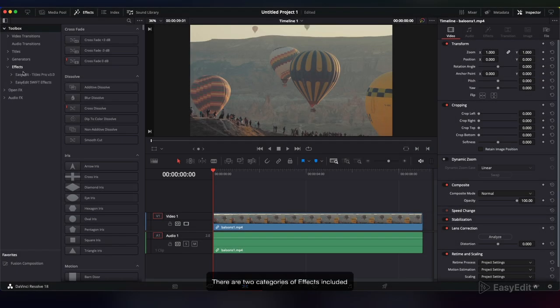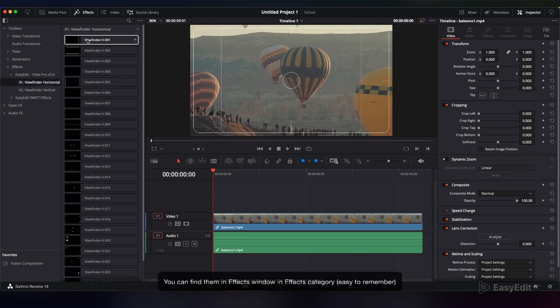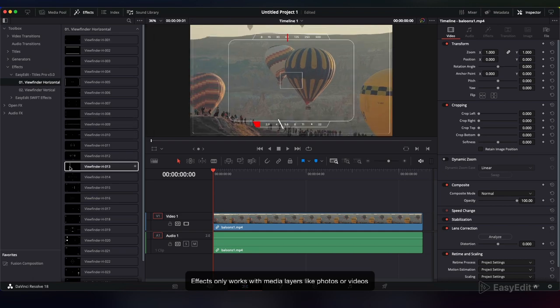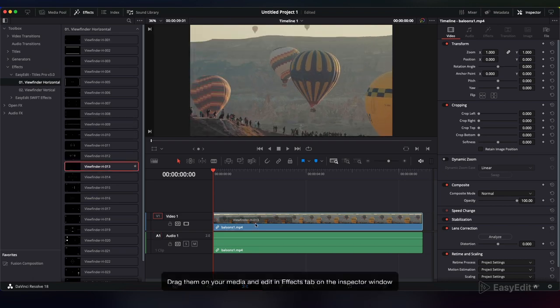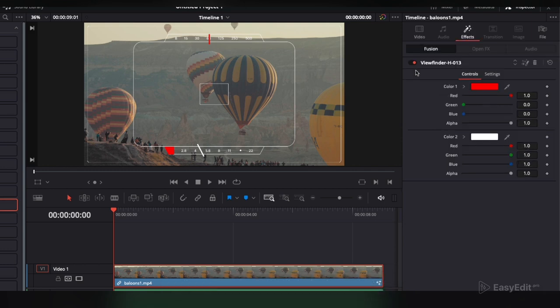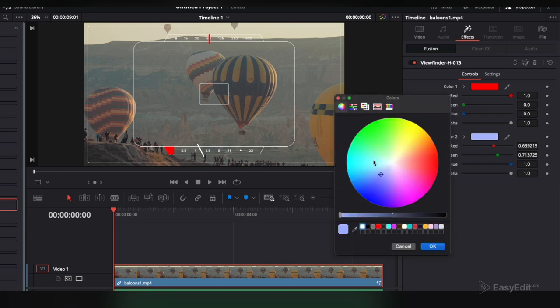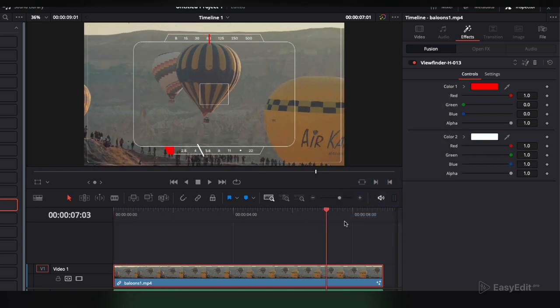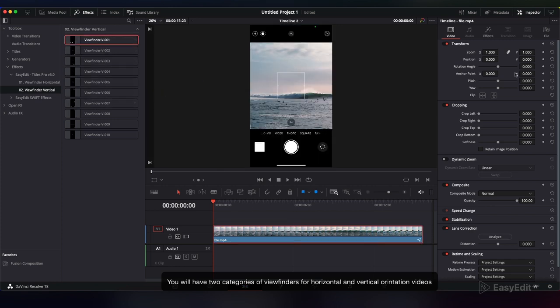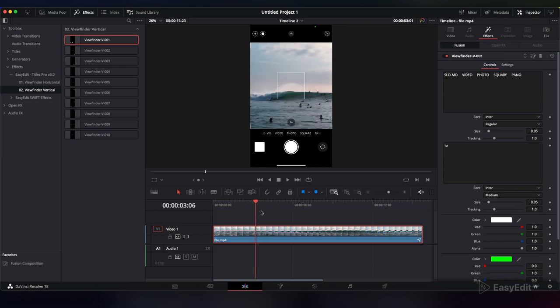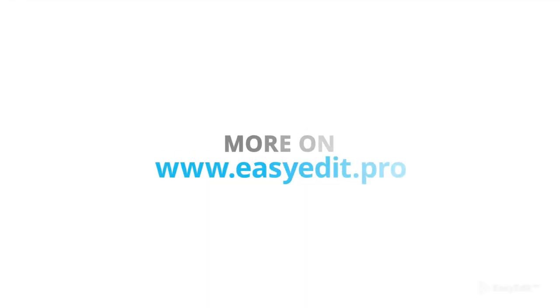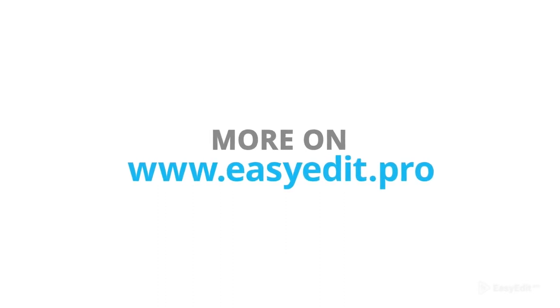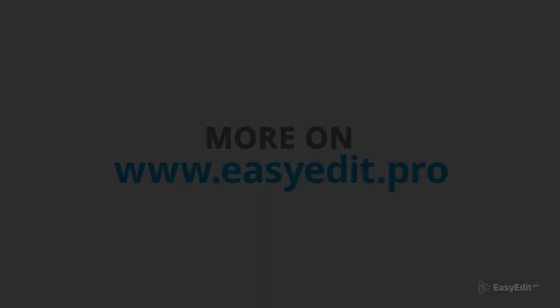There are two categories of effects included. You can find them in the Effects window in the Effects category. Effects only work with media layers like photos or videos. Drag them onto your media and edit in the Effects tab in the Inspector window. You will have two categories of viewfinders for horizontal and vertical orientation videos. Visit easyedit.pro for more information and awesome templates. See you next time.